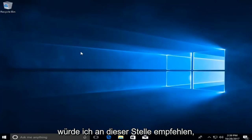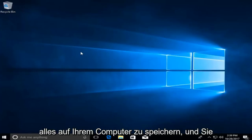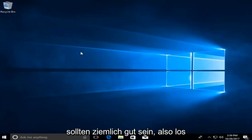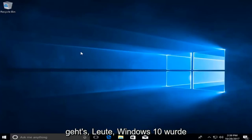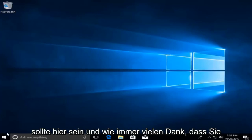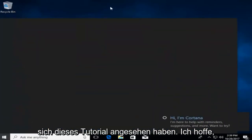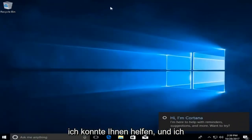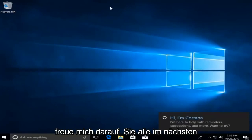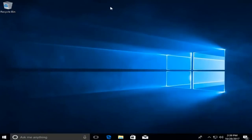At this point I'd recommend saving everything to your computer and you should be pretty much good to go. Windows 10 has been installed on our computer — everything should be here. As always, thank you for watching this tutorial. I hope I was able to help you out and I look forward to catching you all in the next tutorial. Goodbye.